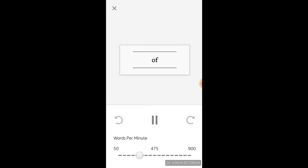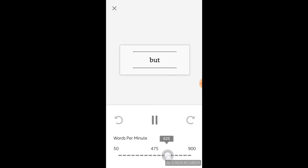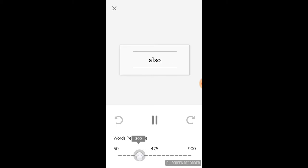If you want to speed things up a bit, you can use the slider at the bottom to make it go faster or slower.